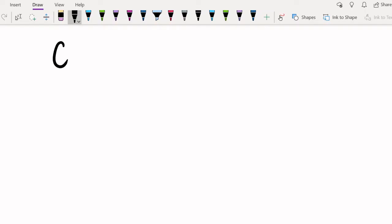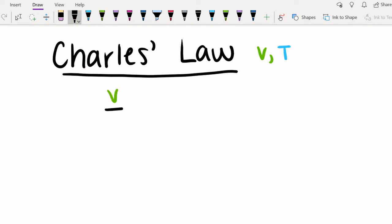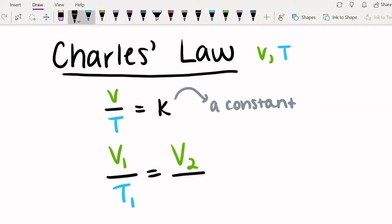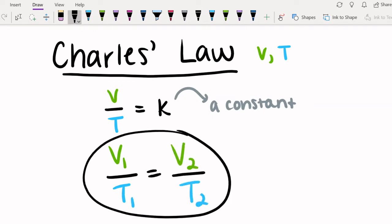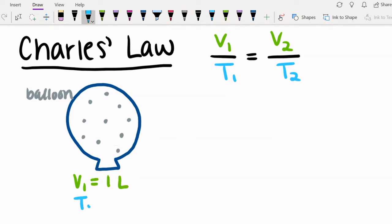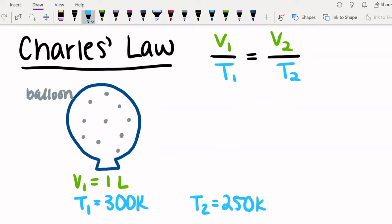Charles' Law involves volume and temperature. Charles' Law says that volume divided by temperature equals the constant k. Like Boyle's Law, this equation has a more commonly used form: the initial volume divided by the initial temperature equals the final volume divided by the final temperature. We have to use Kelvin for gas laws because otherwise the temperature could be negative, which wouldn't work with the equation.